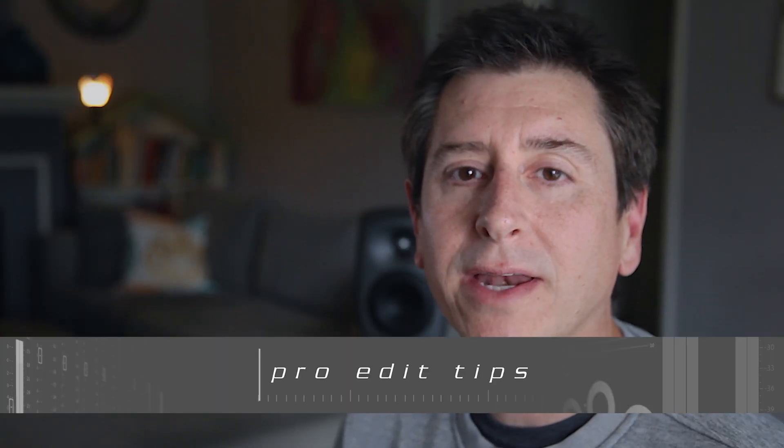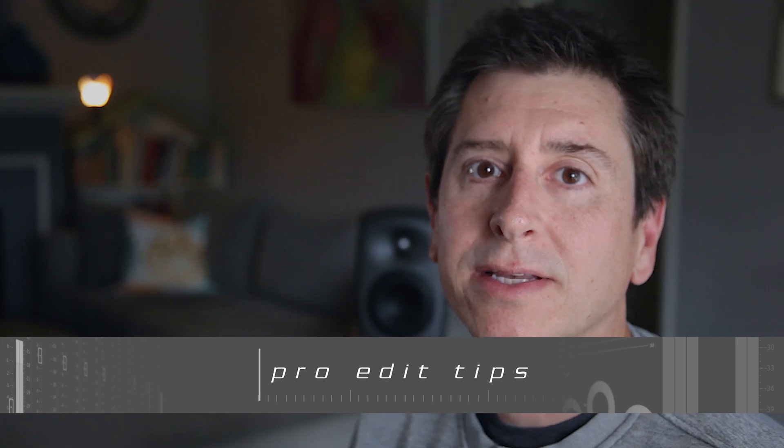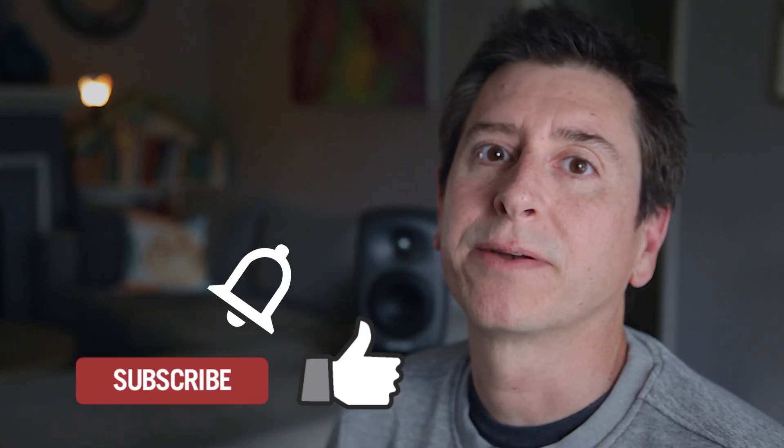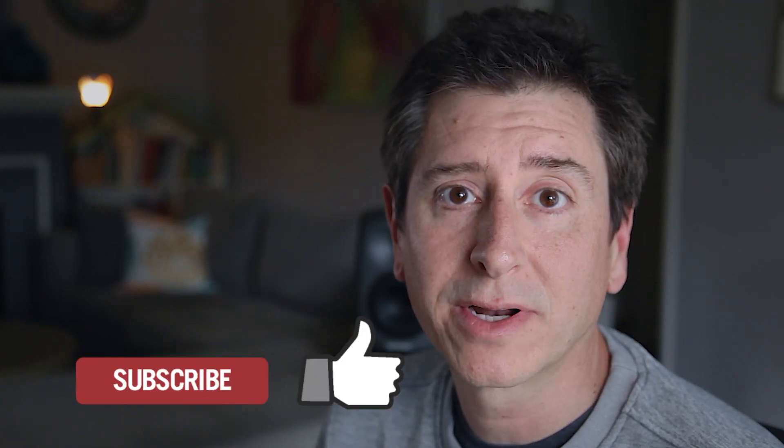Hey everybody, this is Craig and this is ProEdit Tips. Today we're going to talk about project creation. What do I mean by project creation?